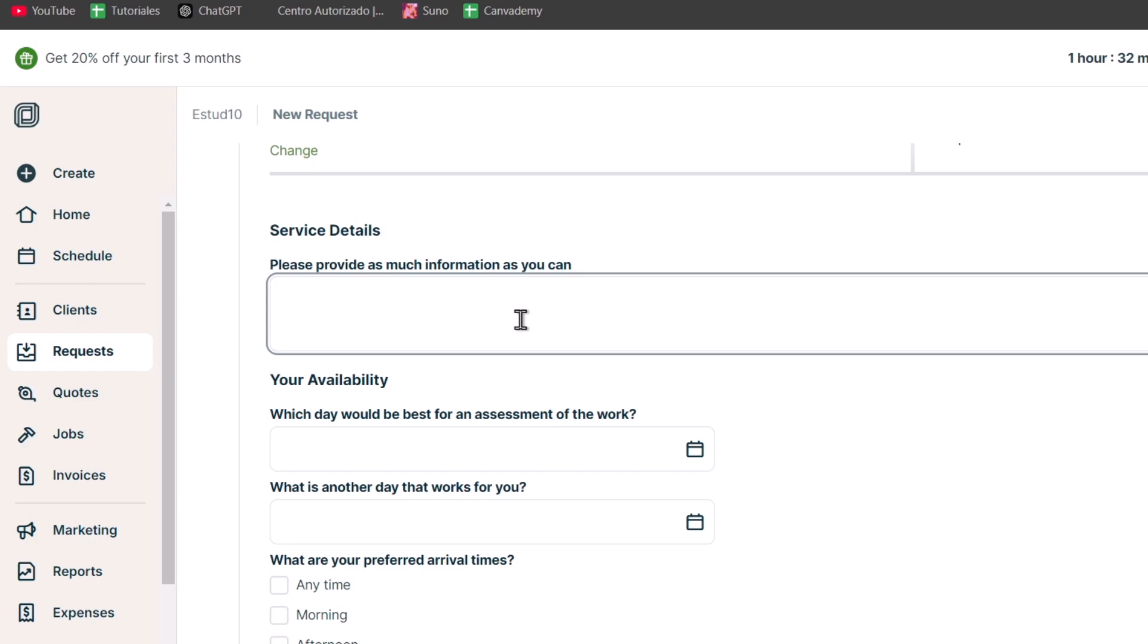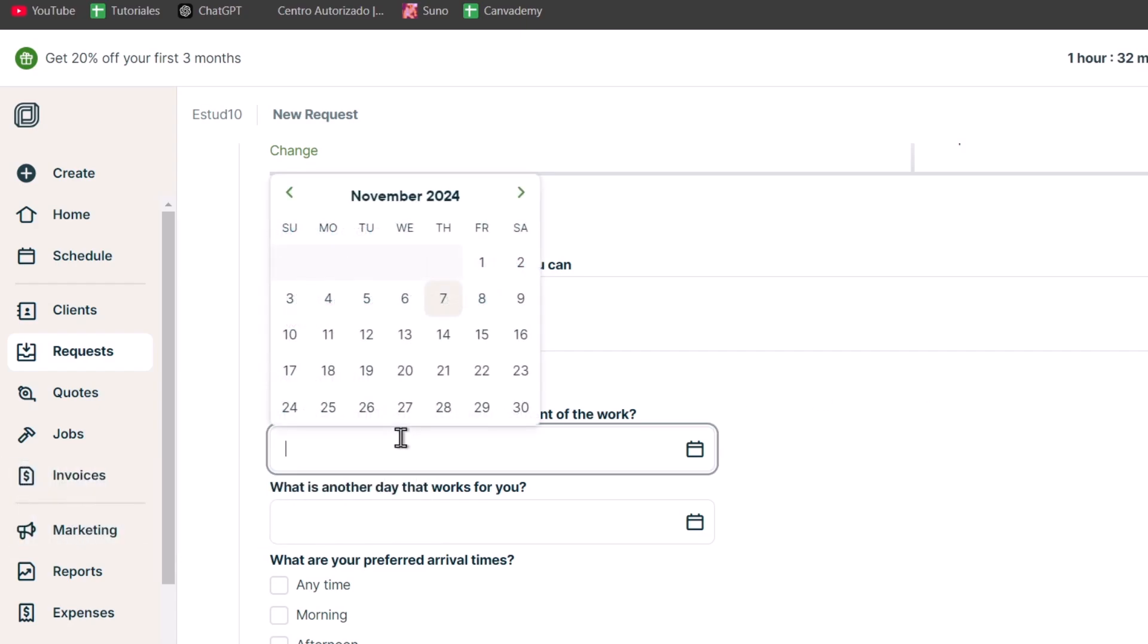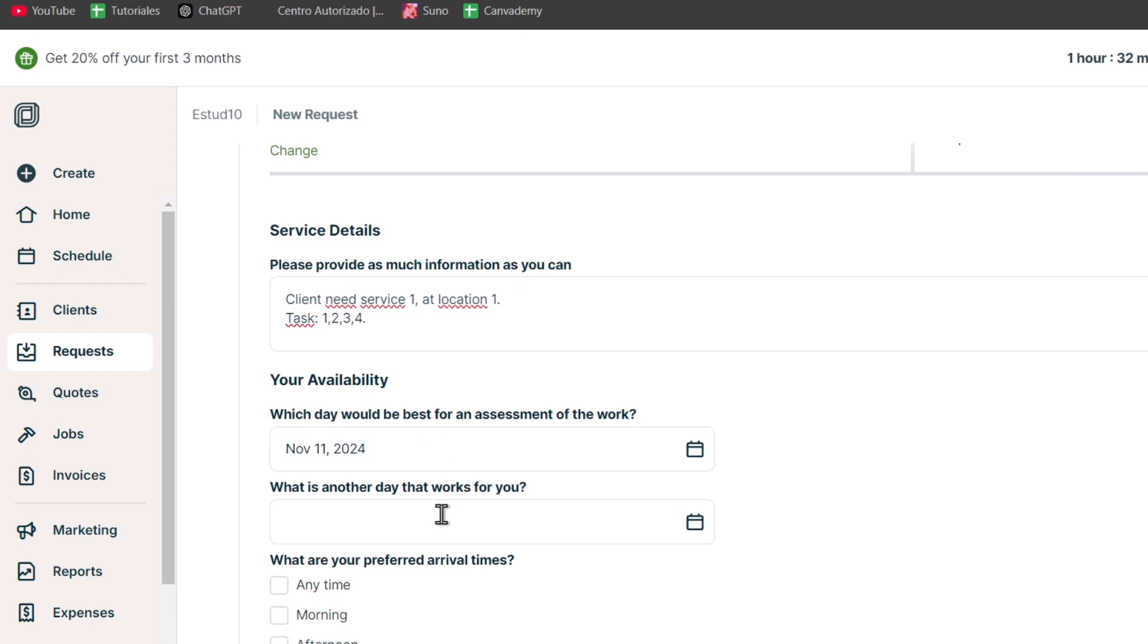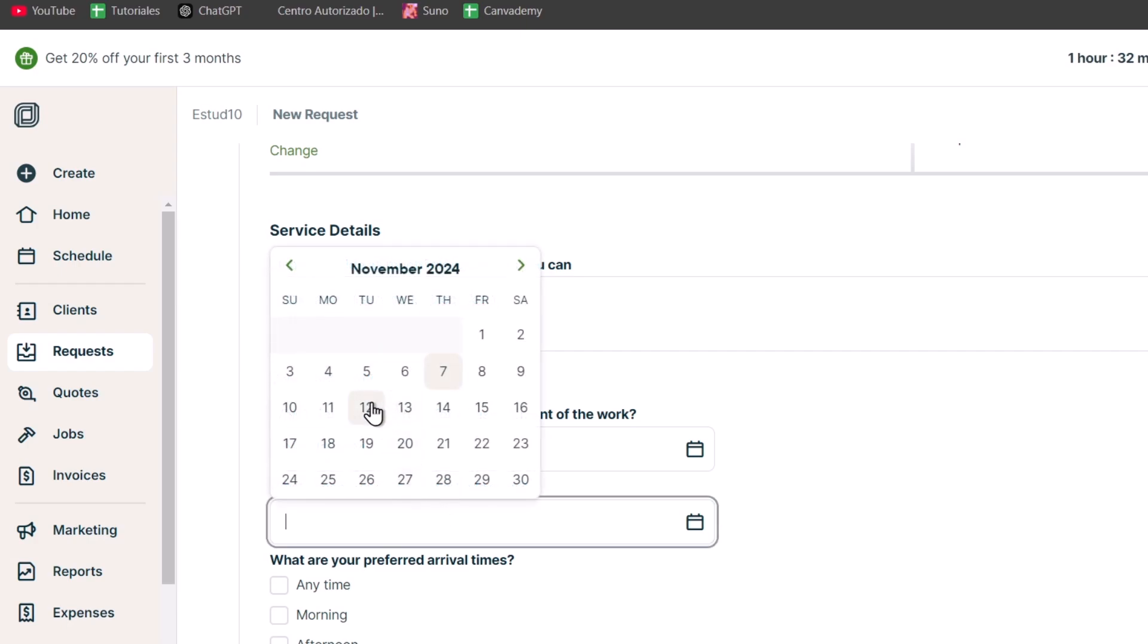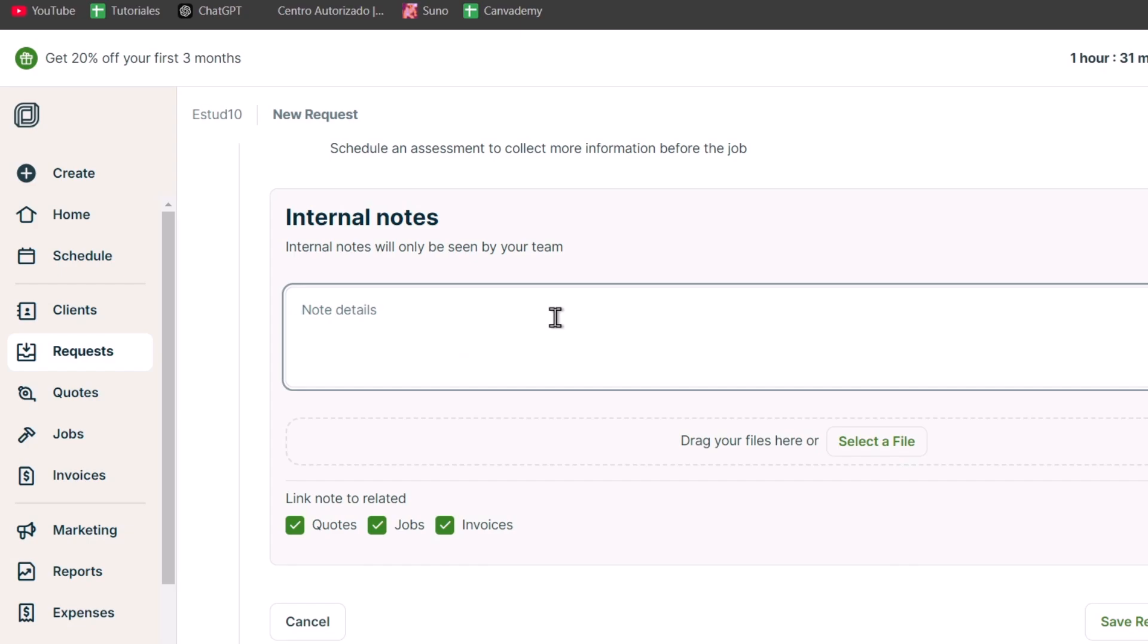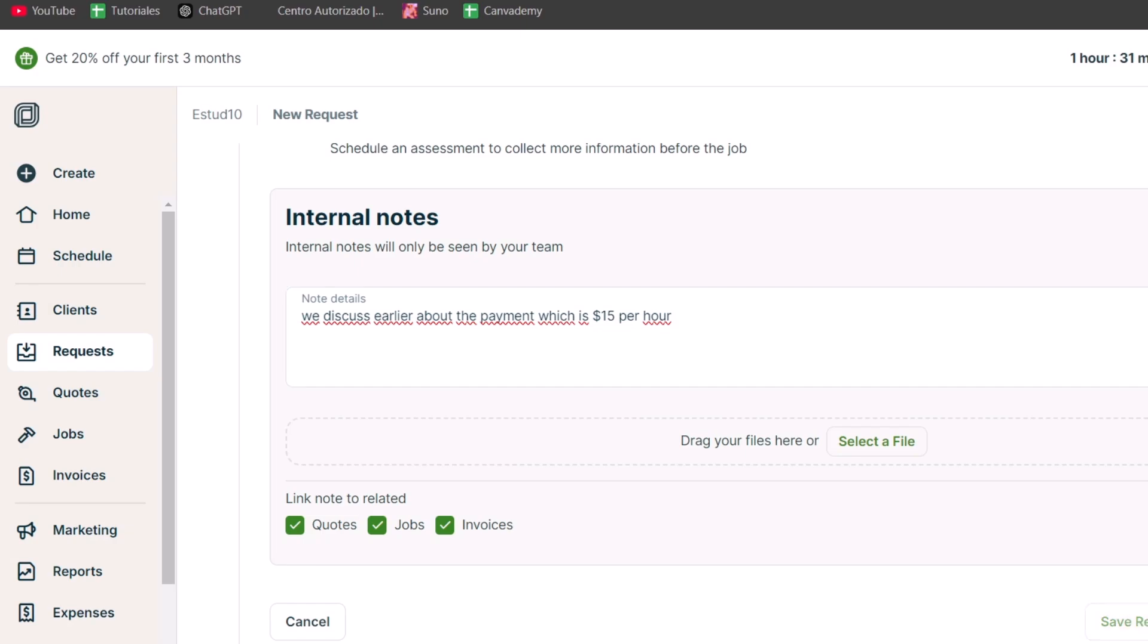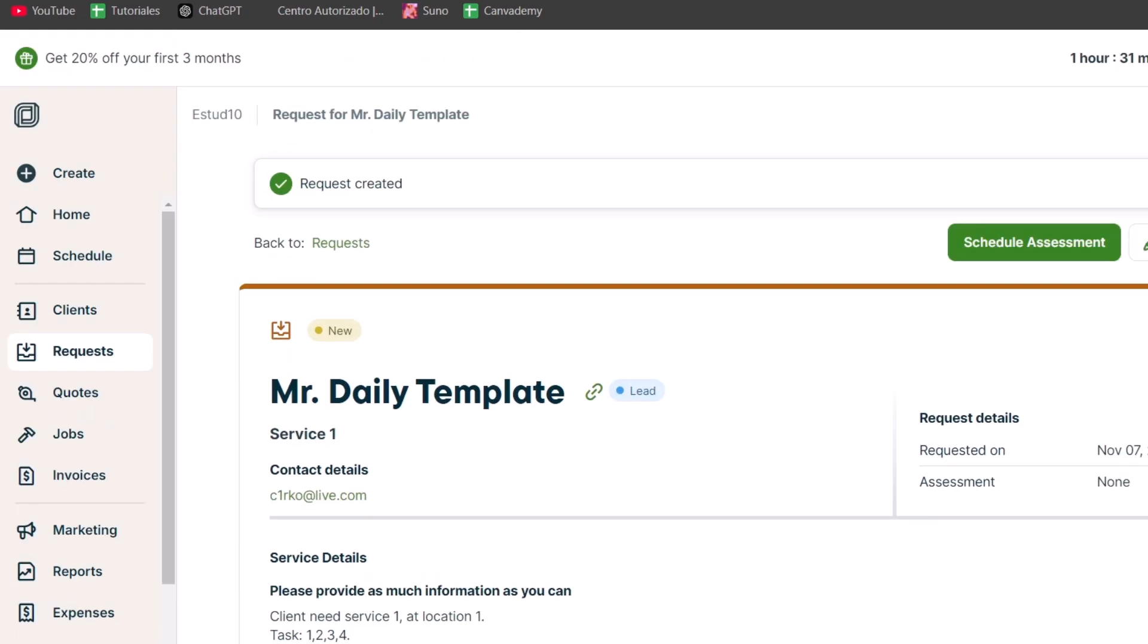Into this request, it's like a really small invoice. For the request title, let's say service number one. We can add the property address, contact details, and request dates. In the service details, I can provide as much information as possible. For example, client needs service number one, add location 1234, whatever. Take your time to fill this as much as you can. Here I have the availability - which day will be best for assessment of the work? I need to do this by next Monday. What's another day that works? Maybe Tuesday. Preferred arrival times - morning only, for example. I can add notes like we discussed earlier about the payment, $50 per month or per hour. We can drag files here if you have a specific PDF file. You can link the notes to related quotes, jobs, or invoices. I'm going to save the request and send this later to my client.